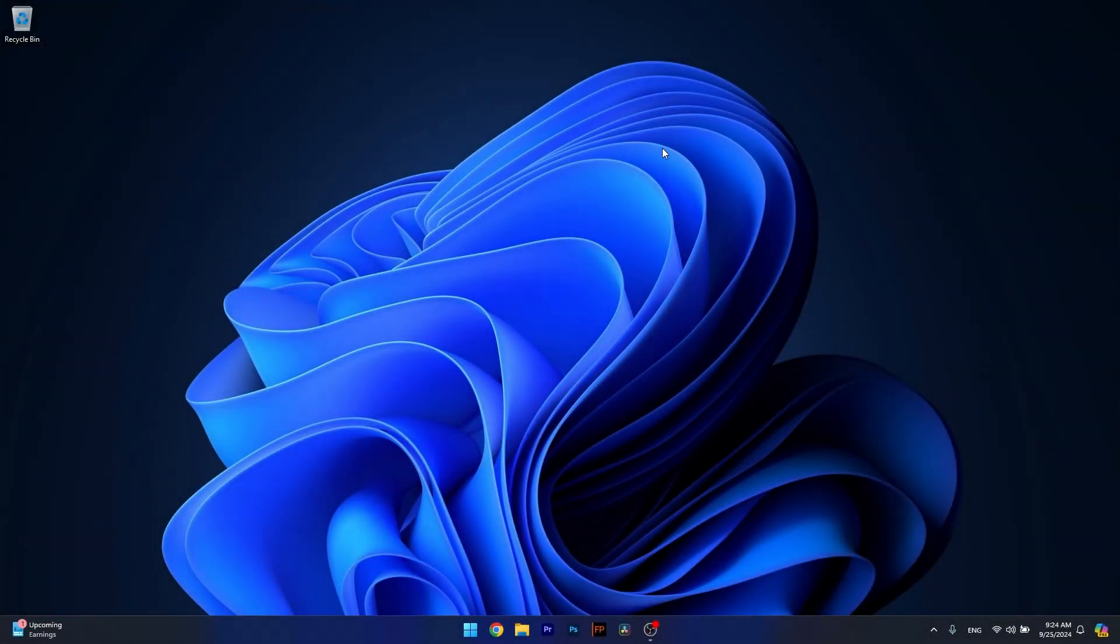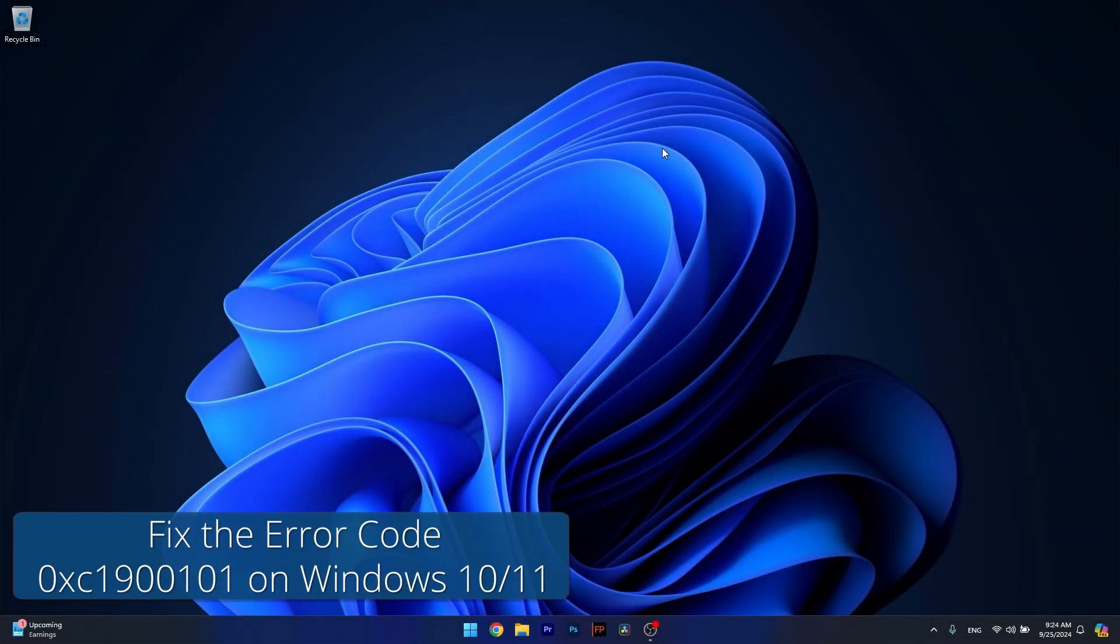Hey everyone and welcome to Windows Report. In this video I'll show you what to do if you get the install error 0xc190101.